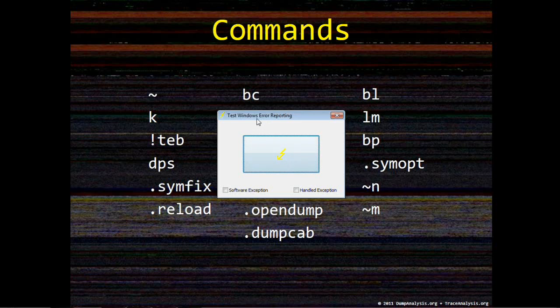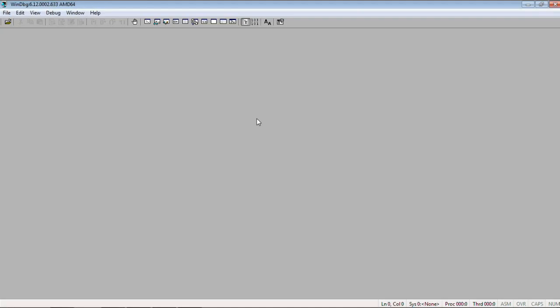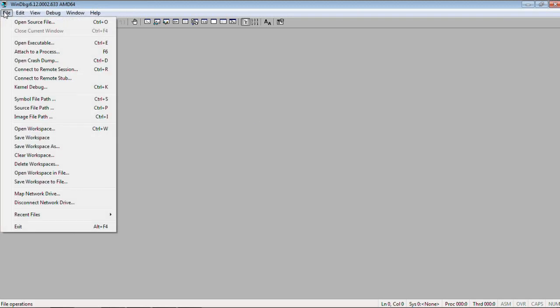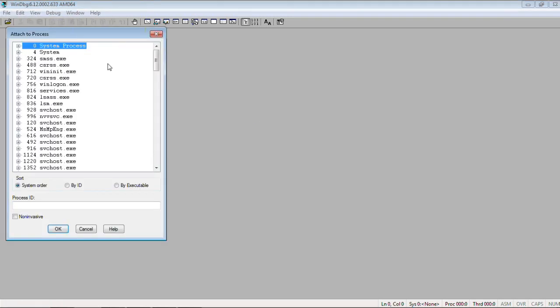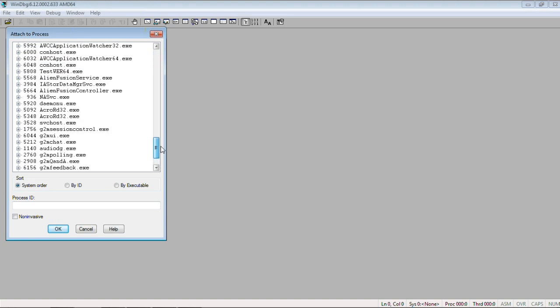I have an application running called Test Windows Error Reporting 64-bit. So, what I do, I already have a debugger running.